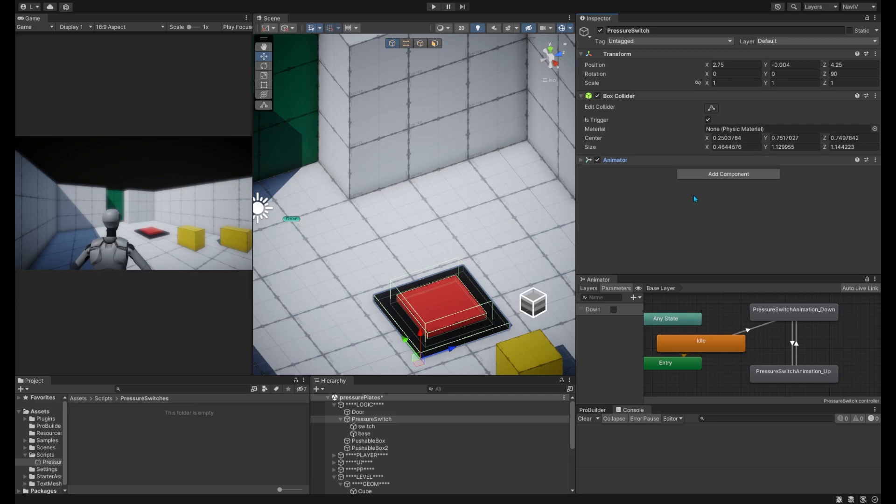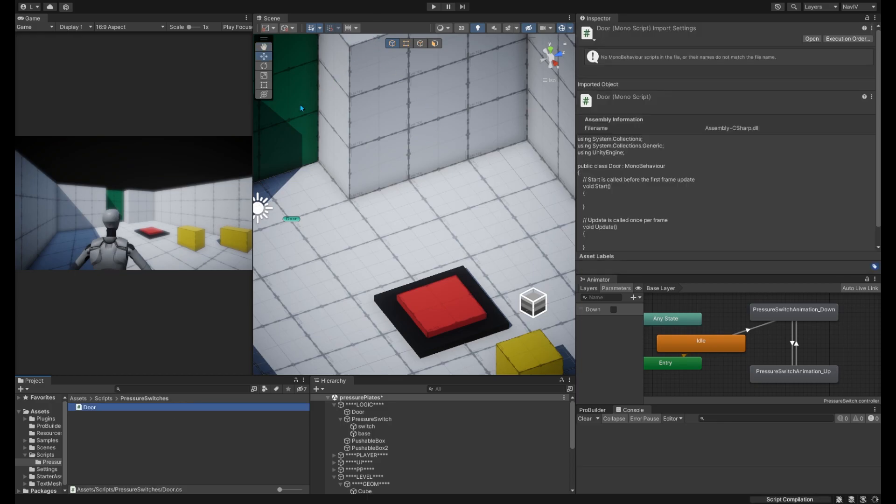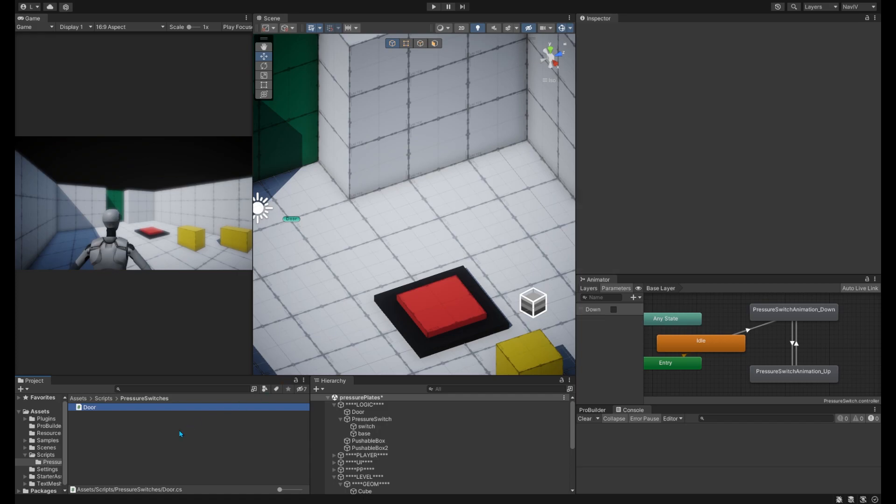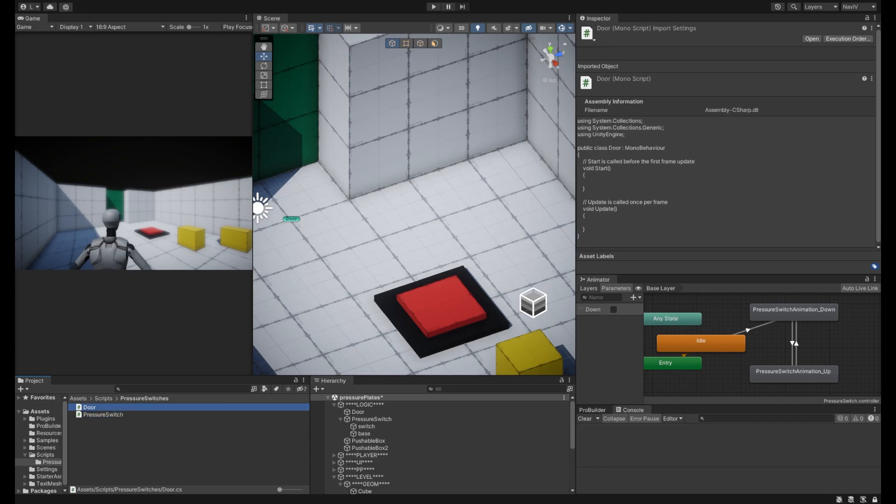So let's just begin by creating the two C-sharp scripts that we need. The first one will be our door script, and then we'll create one for our pressure switch, and I'll just be opening this up in my code editor.